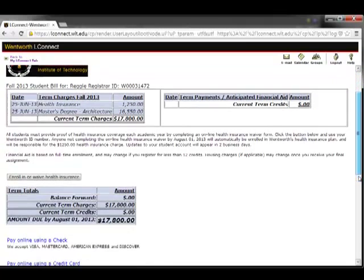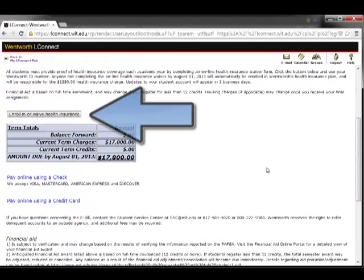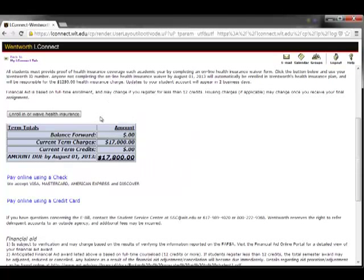Scrolling down, you'll find the link to either enroll or waive in the school's health insurance plan.